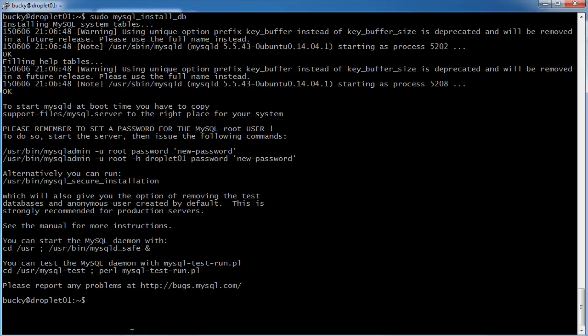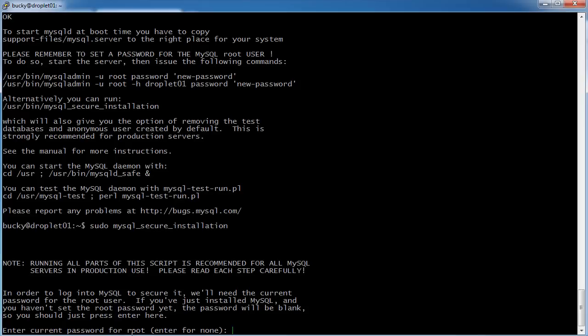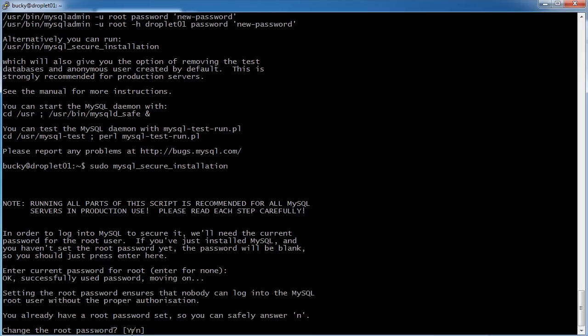Now one last command that we need is just for security purposes. The default installation of MySQL has a lot of common vulnerabilities. So if you run sudo mysql underscore secure underscore installation, then it says current password root, enter it.